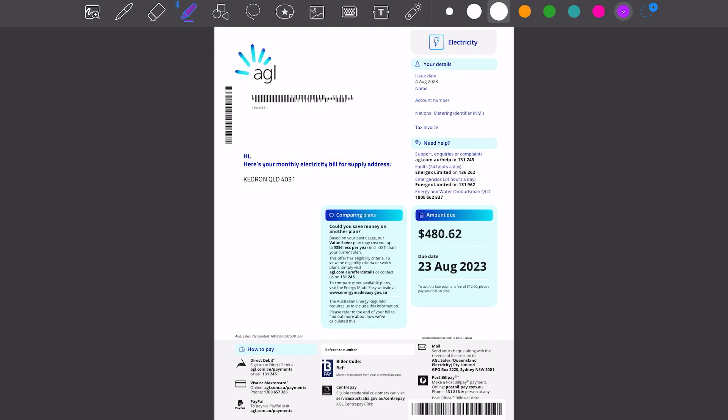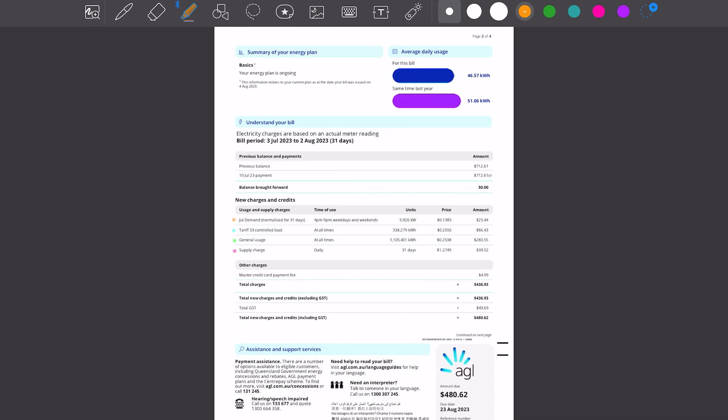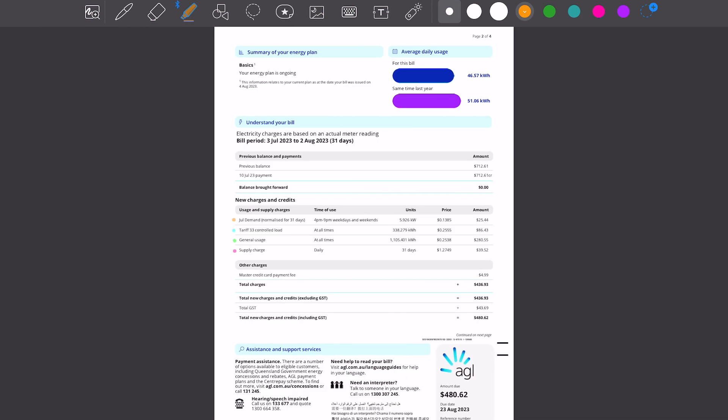So on the first page we have a general description of the property and a dollars or amount due. We're not really concerned about the amount due because there's a lot of different factors that go into that, whether it's monthly, whether it's quarterly, and there may be subsidies and things involved. So let's not worry about that just yet. Let's scroll down and get into the details of this bill.